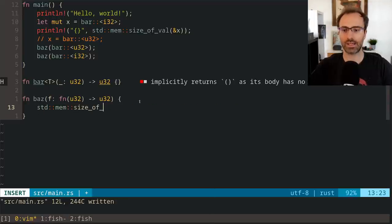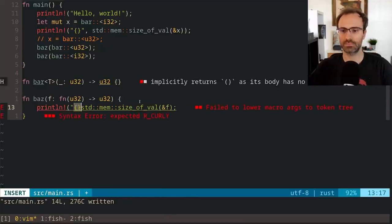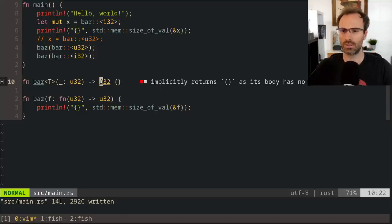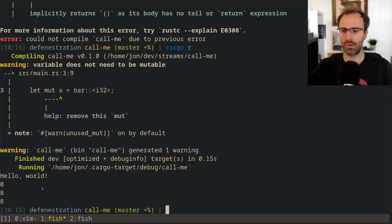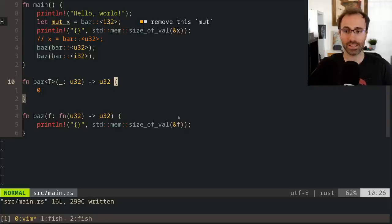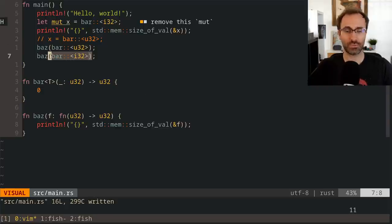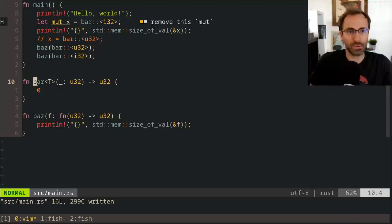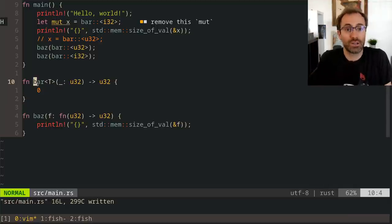If I print size_of_val of f inside baz and run this, you'll see that the size of the value is 8 bytes — it's an actual function pointer. And that's necessary because these two functions are distinct from one another. There are two instantiations of bar for different types, which means they have different code — they've been optimized separately.